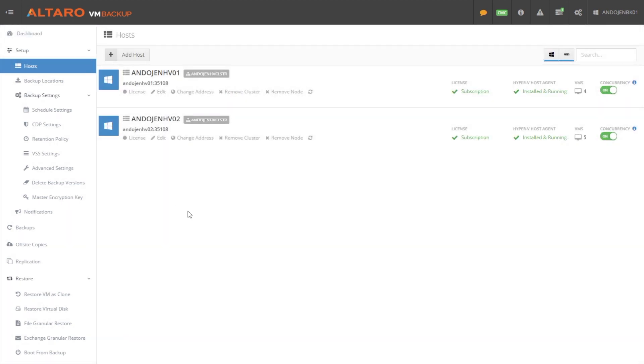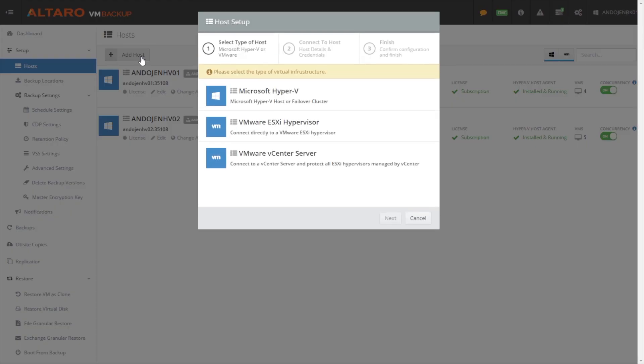You have to add in the virtualization hosts that have virtual machines that you want to backup using Altero VM Backup. In my particular case here, you can see I have two Hyper-V hosts. They're currently clustered. We support both Hyper-V and VMware.